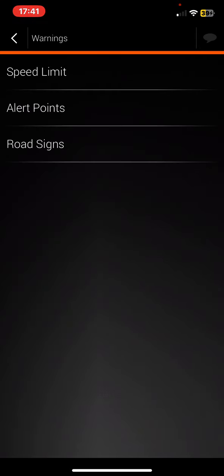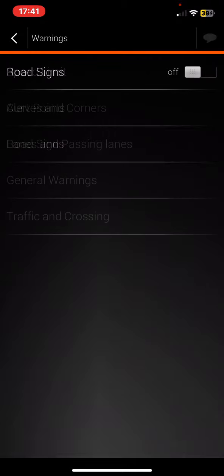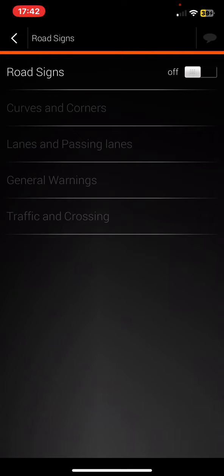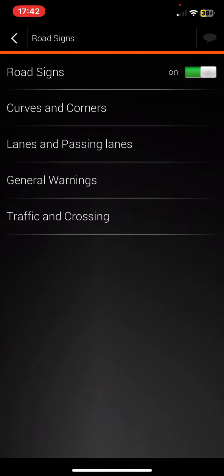Then click on the Road Signs button, and in order to enable it, just click on the white square next to it. Once it turns green, this function is enabled.